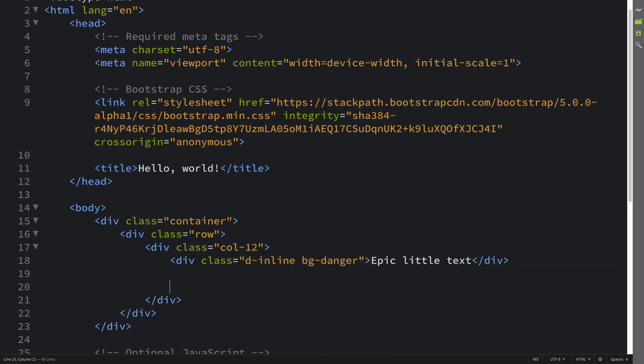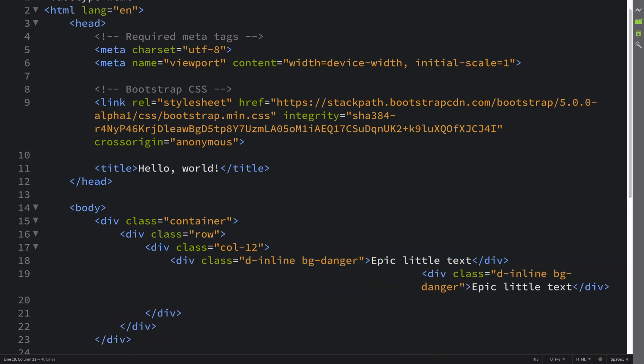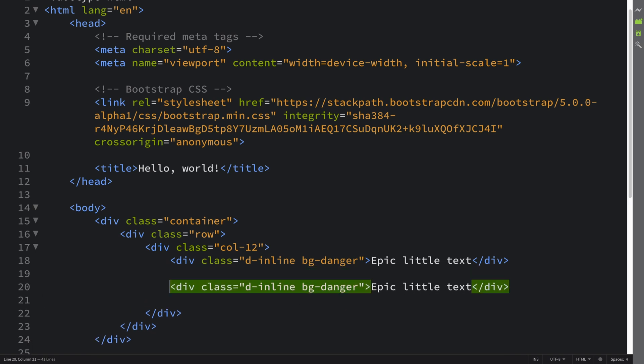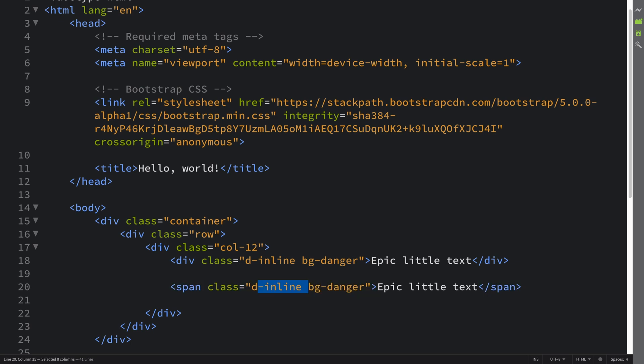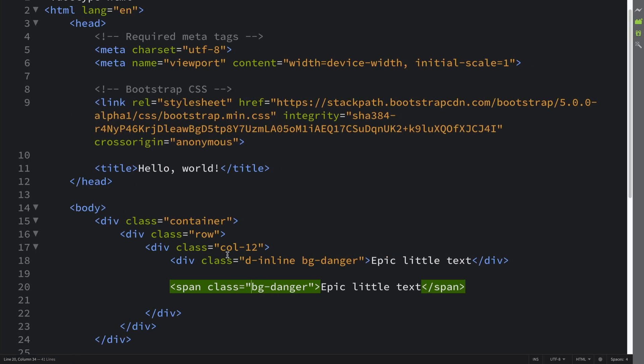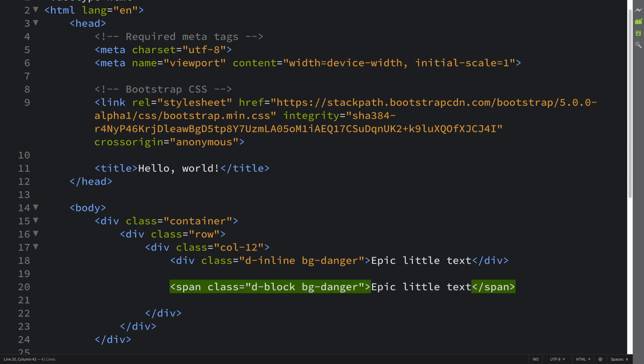You can also do the opposite. You can take a span — which is a regular inline element — and if you want it to act as a block-level element, all you do is put `d-block`. As you can see, it is now on its own line and nothing else shares that line.